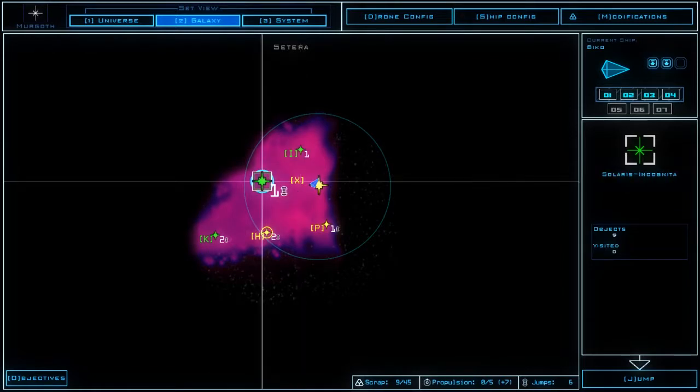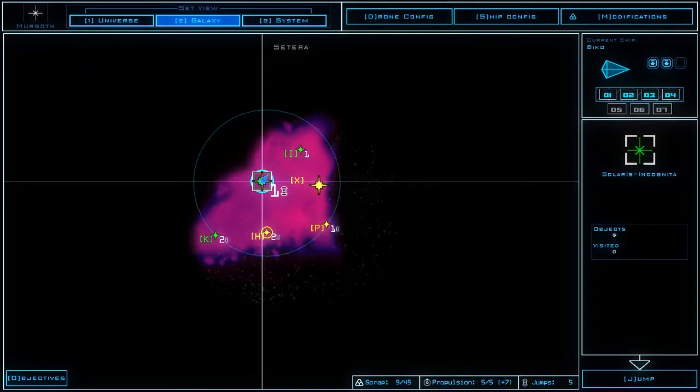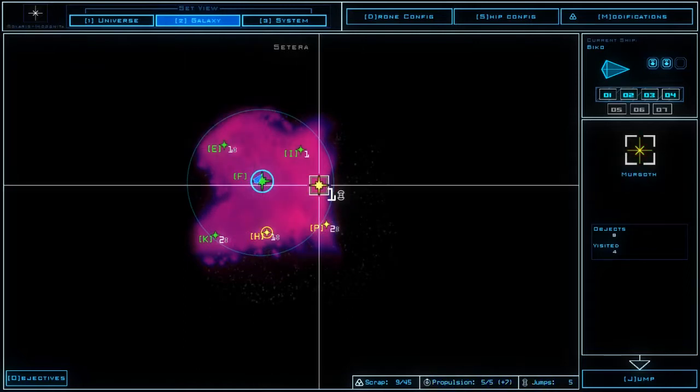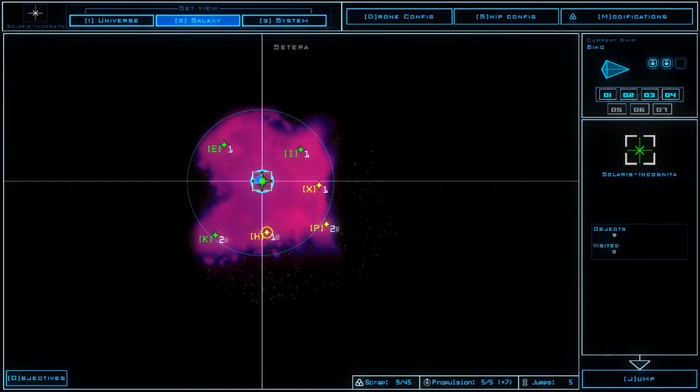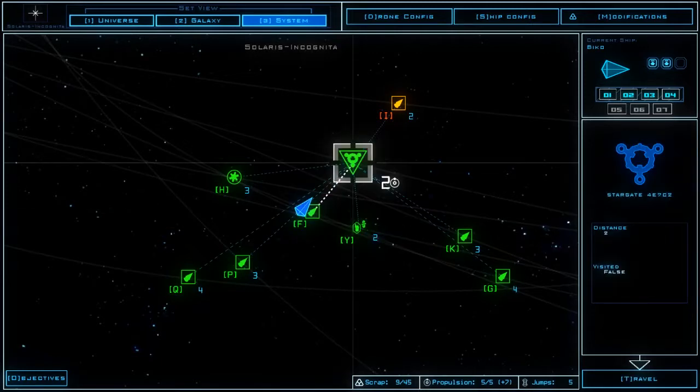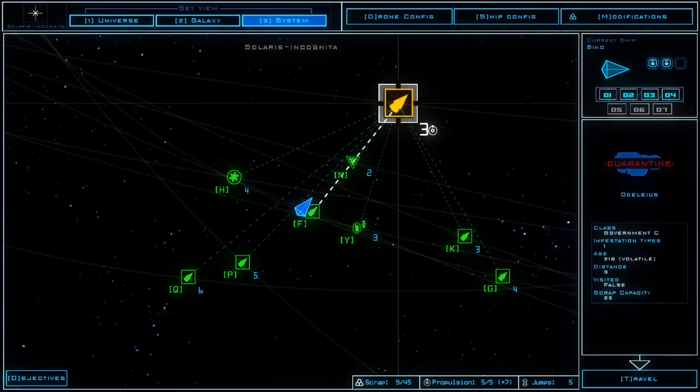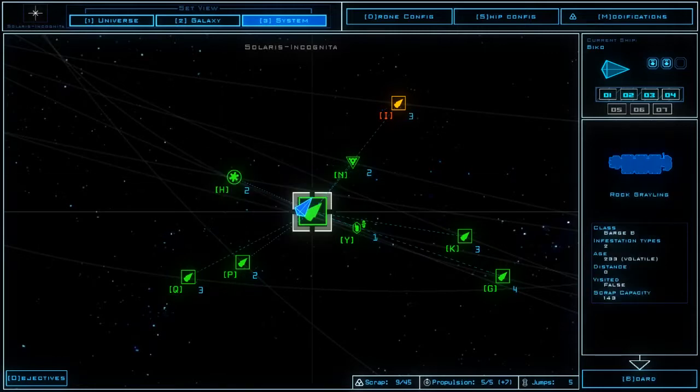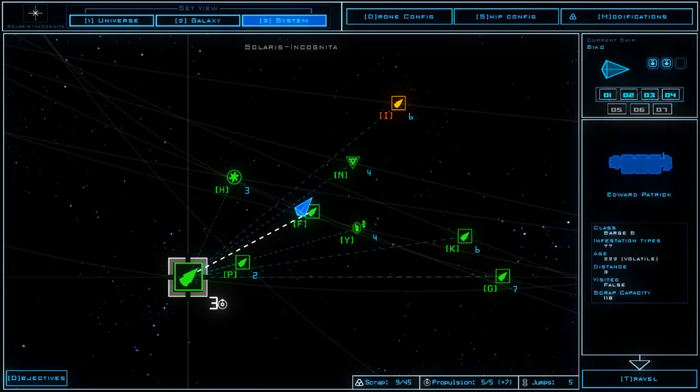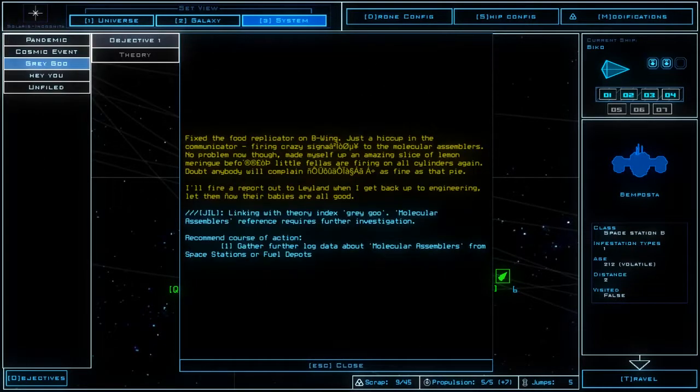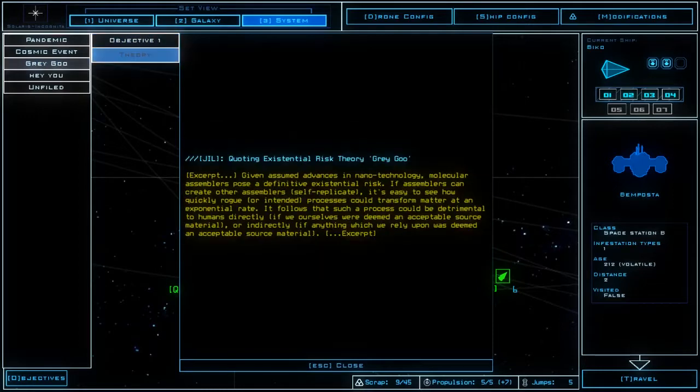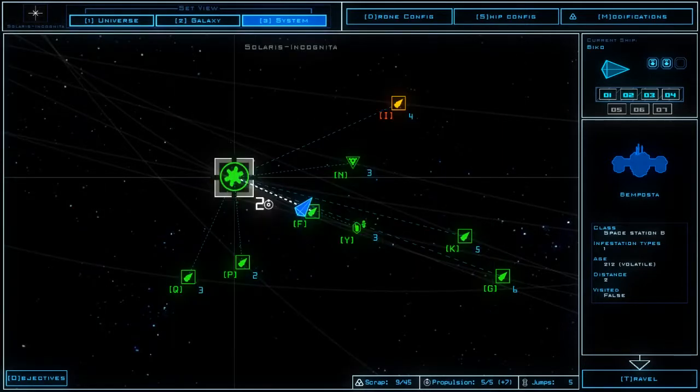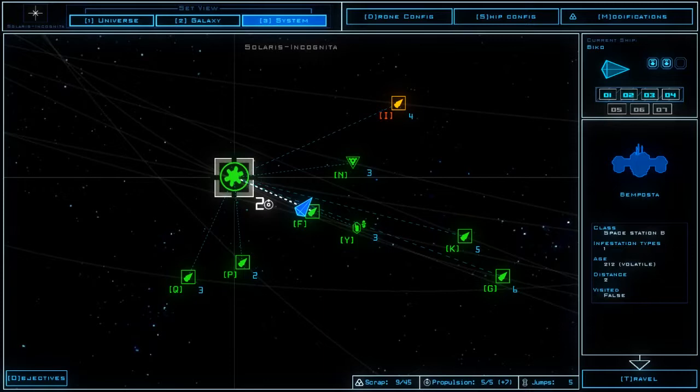I kind of want to try that one out. All right Solaris Incognita, that's kind of an interesting name. All right so I'm going to jump to the Incognita system because either I spend propulsion fuel to get to something else in Satara or I can just jump. And now I've got five propulsion fuel on top of the seven for work inside this system.